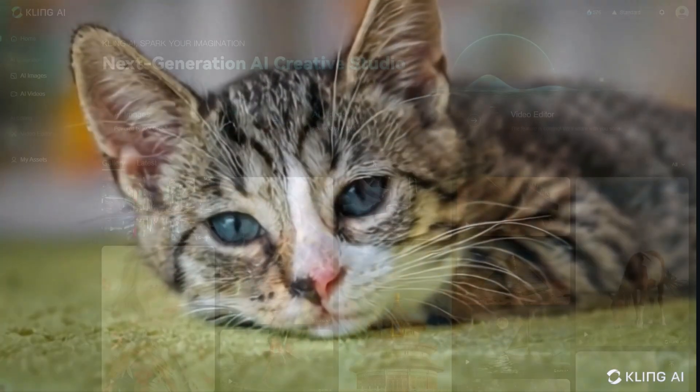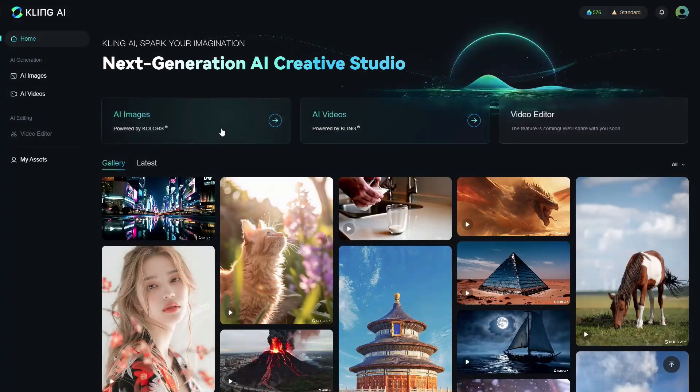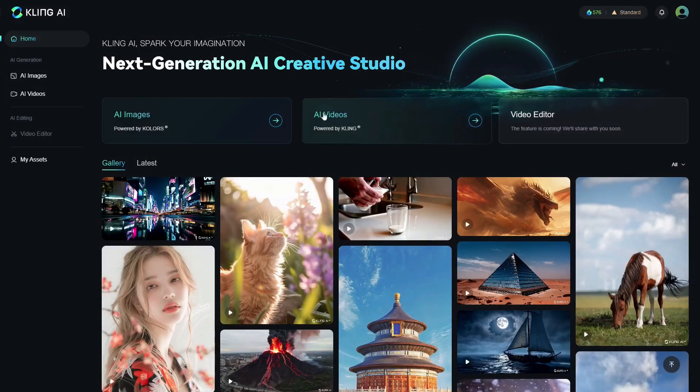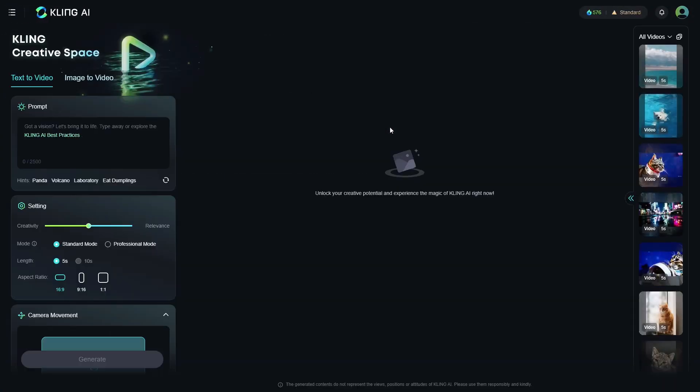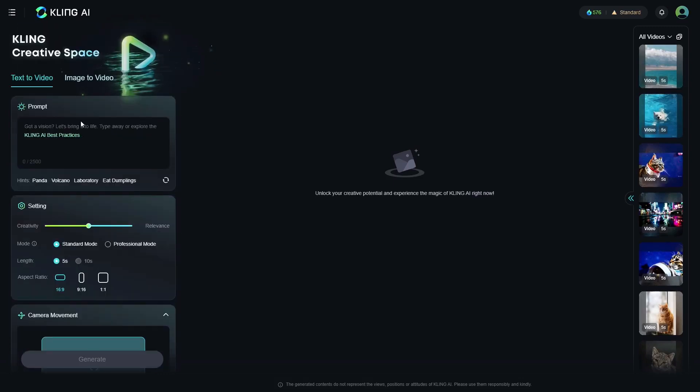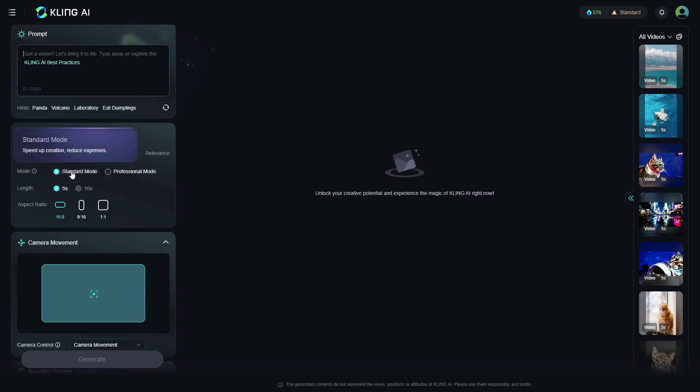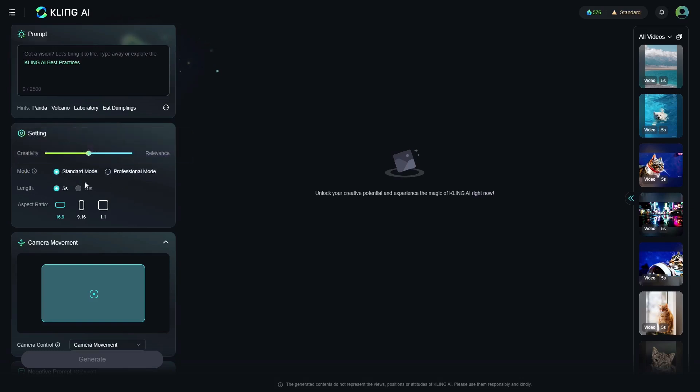So to get things started, we are here on the dashboard. As you can see, if you click on this AI video, it'll take you to the video platform. Now it is pretty simple. You can put your text prompt there. You got different settings like your creativity versus relevance, which controls just how much freedom you give the AI. You got your standard mode and your professional mode. I believe you need to be upgraded in order to use professional mode.